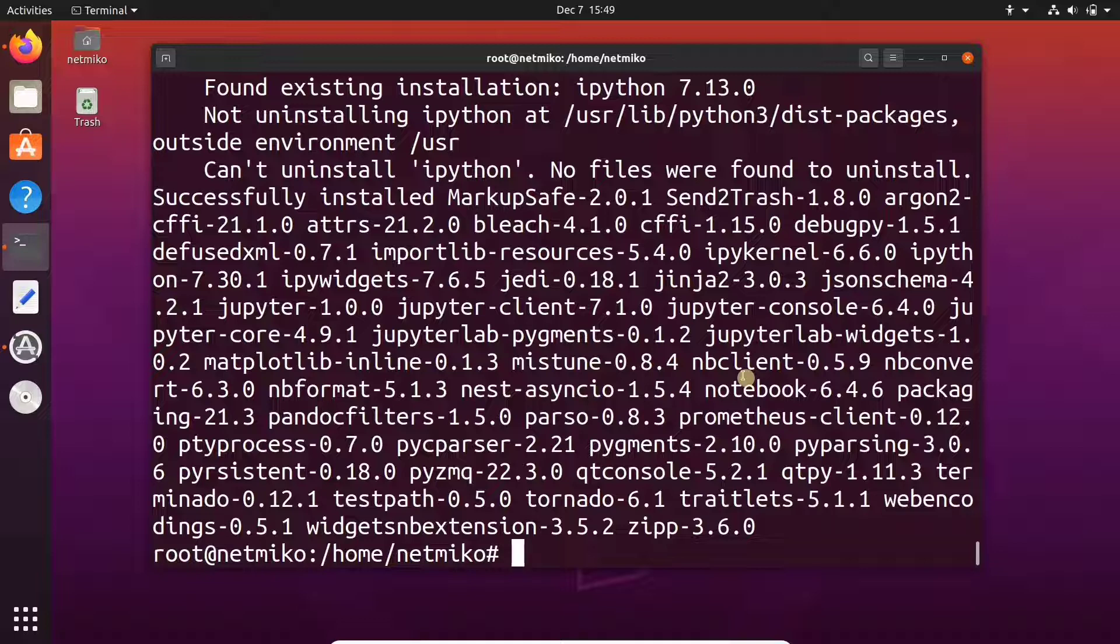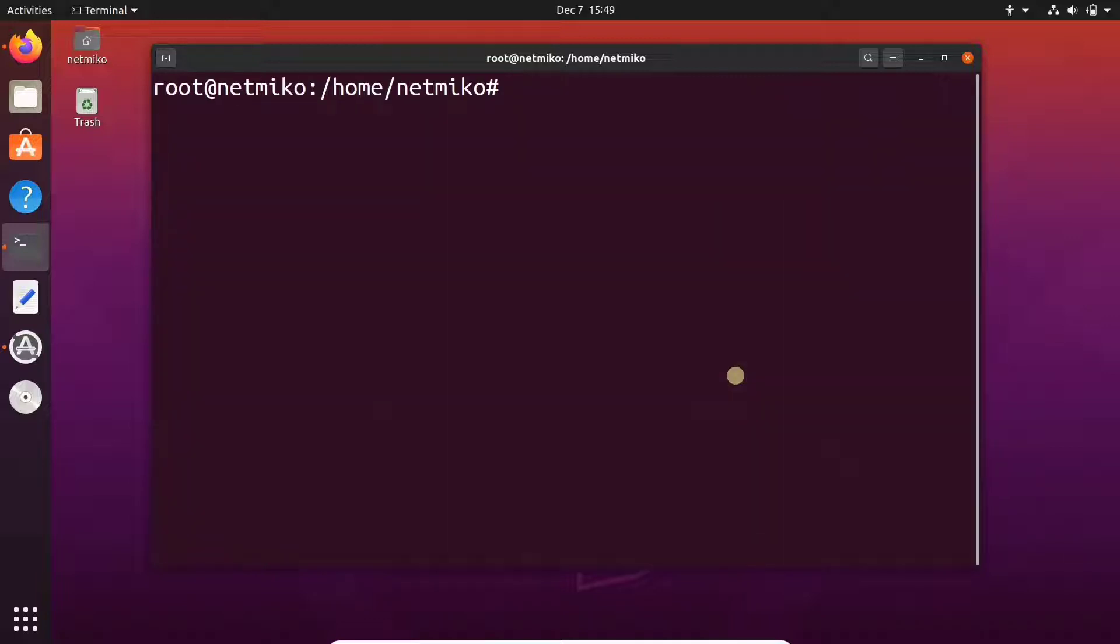So Jupyter Notebook is now installed. Exit root by typing exit in terminal.